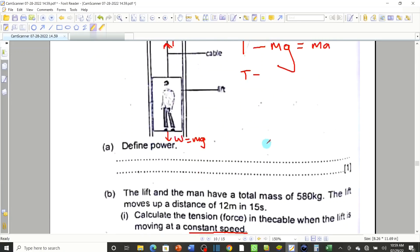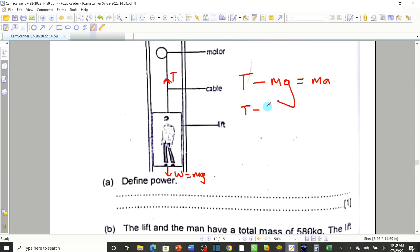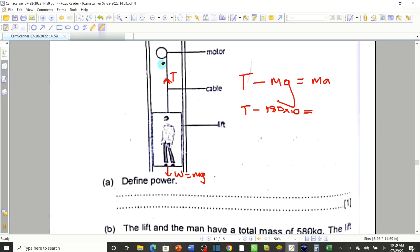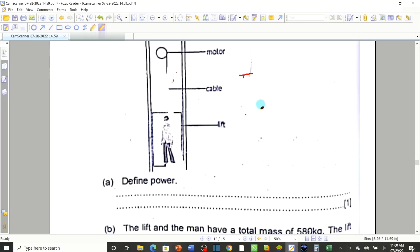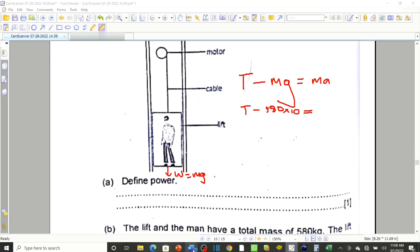So tension equals mass — which is 580 — times g, the acceleration due to gravity which is 10. Let me move to a better writing tool because this cursor doesn't write well. Let me pick it up and bring it somewhere I can write properly.